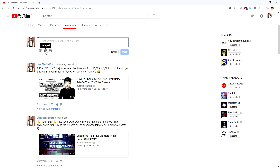That's it. Thank you for watching today's really short video. This is how to get the community tab under 10,000 subscribers, and I will see you guys in my next video.